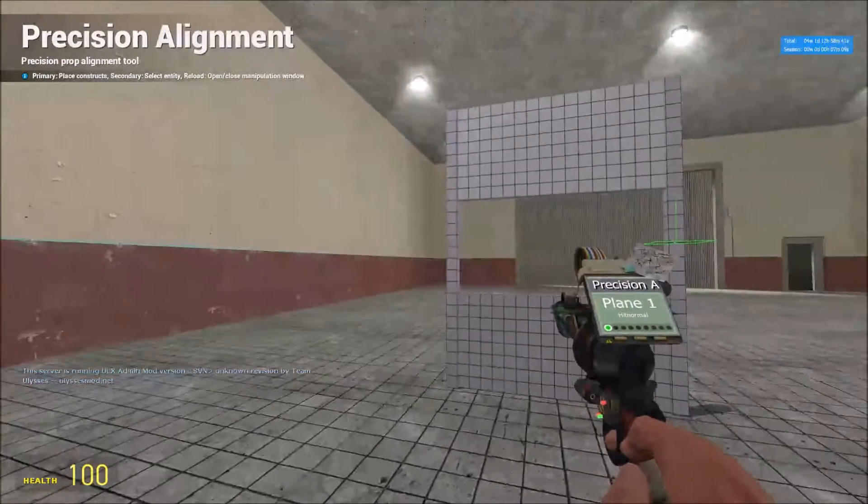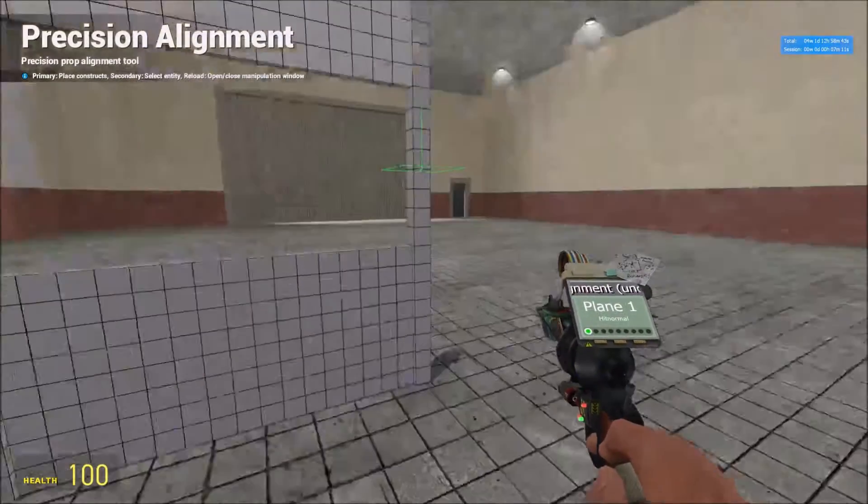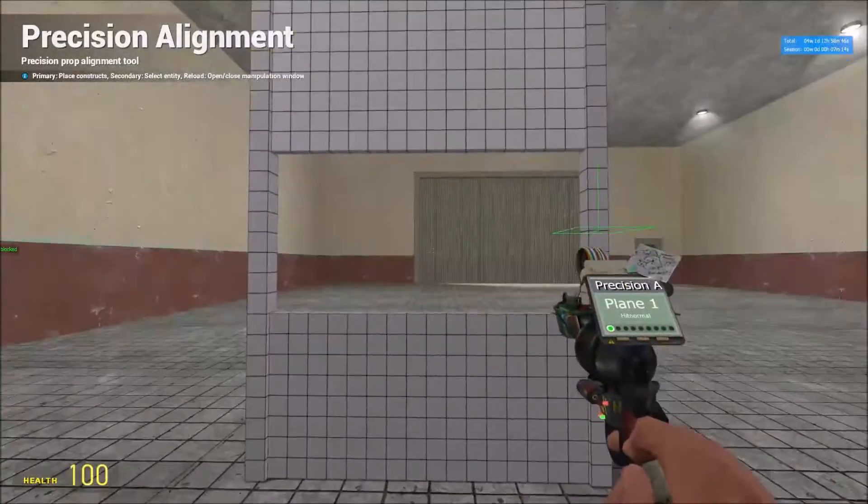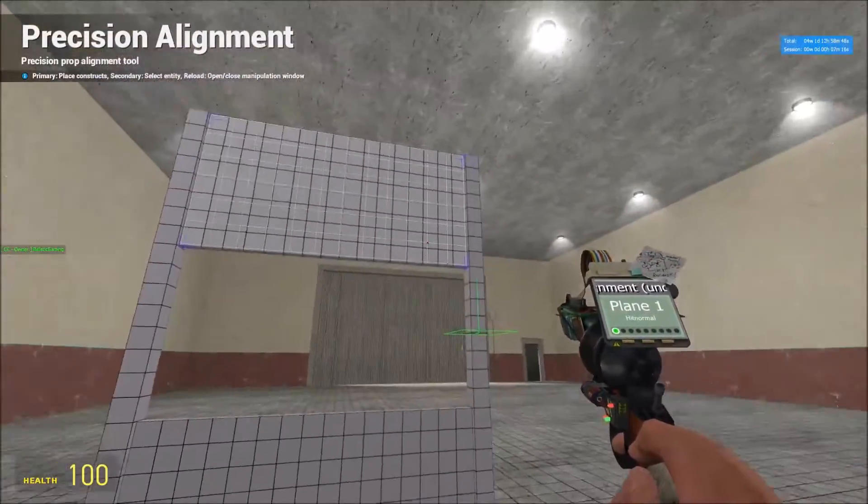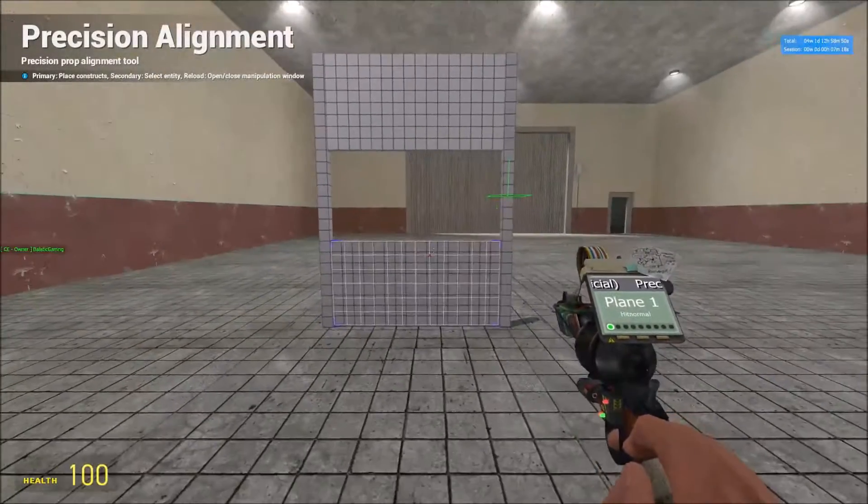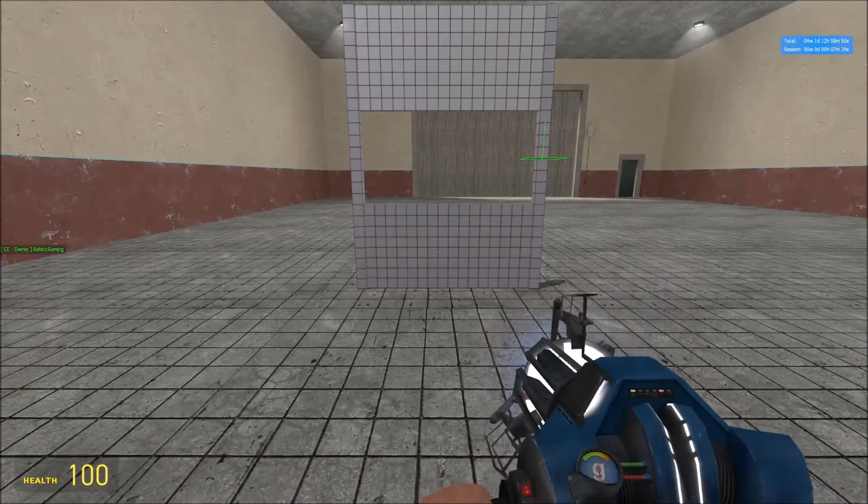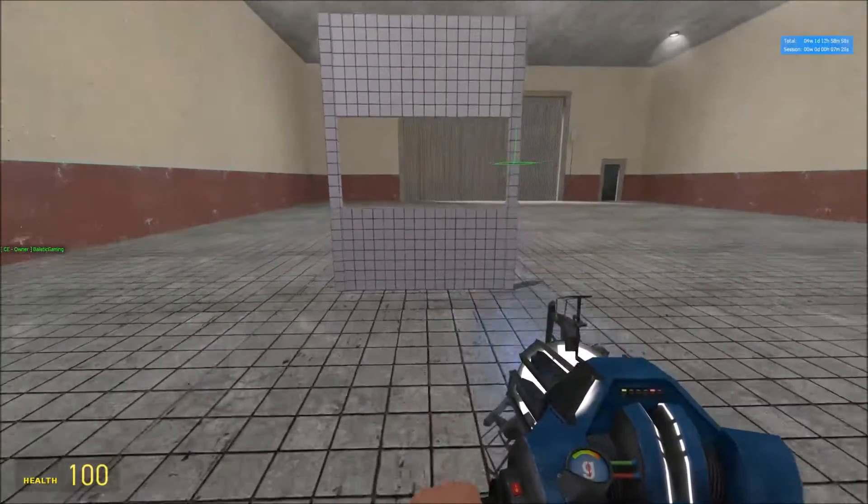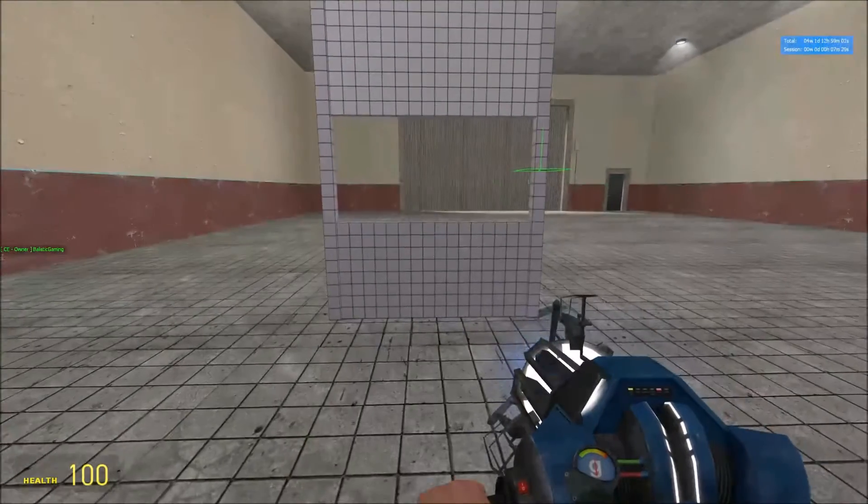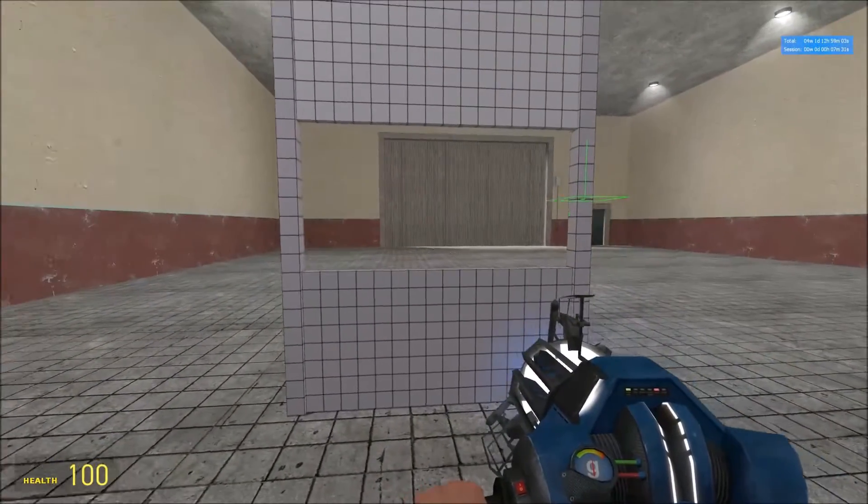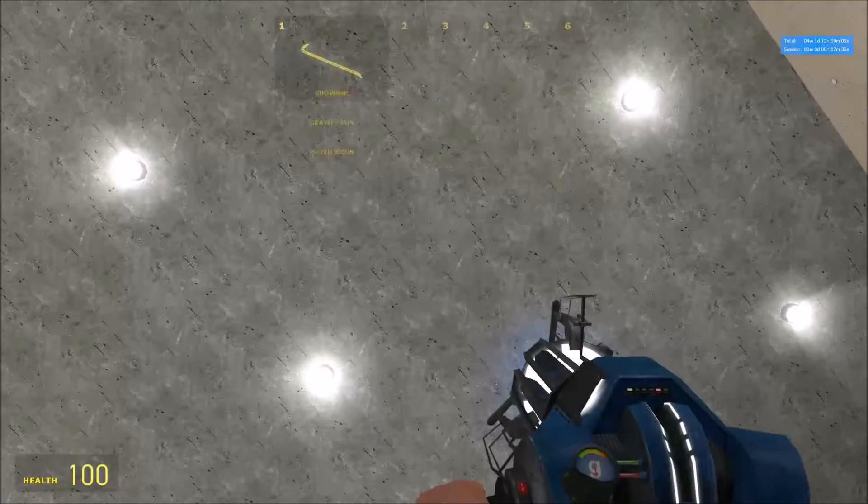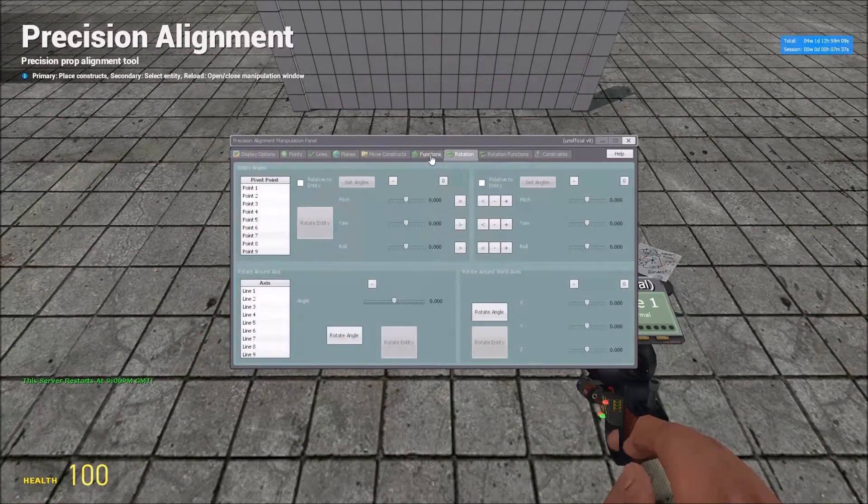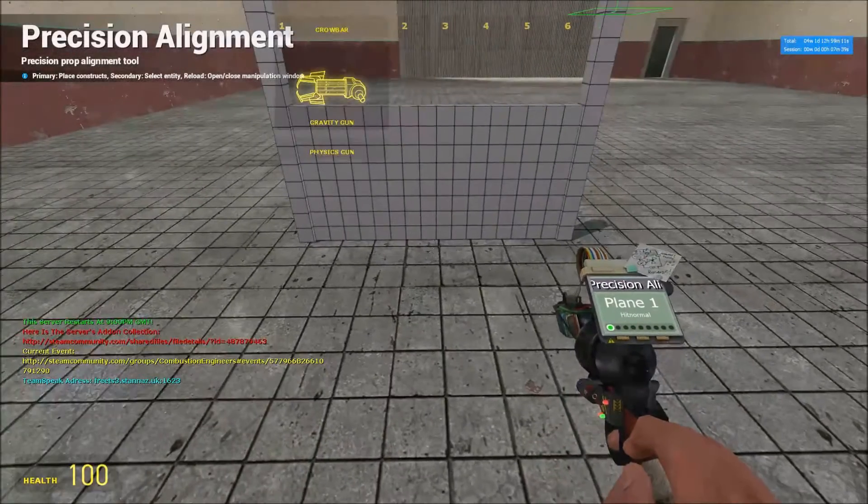So now from two props we have made a window kind of area which is now four props. So yeah, I hope this helped. It was quite short. If you want a more in-depth tutorial and maybe some more functions in here, for example, please let me know in the comments down below.